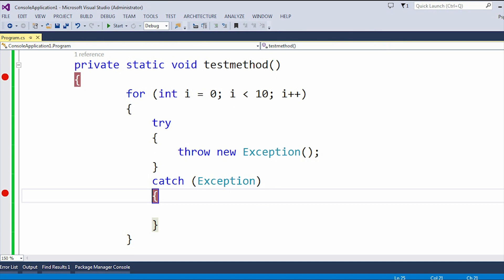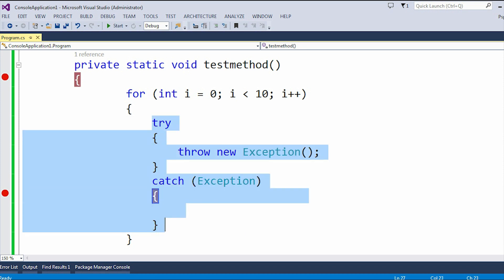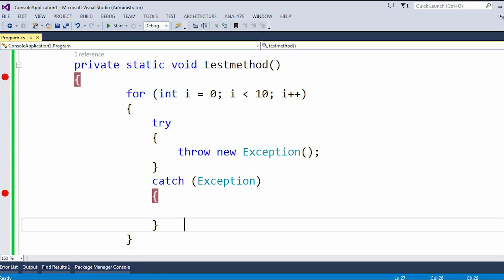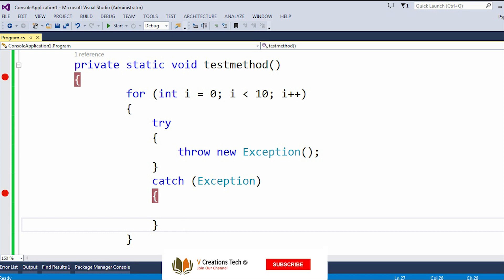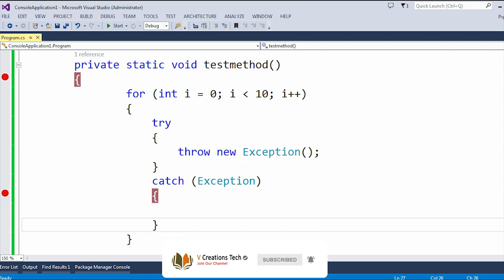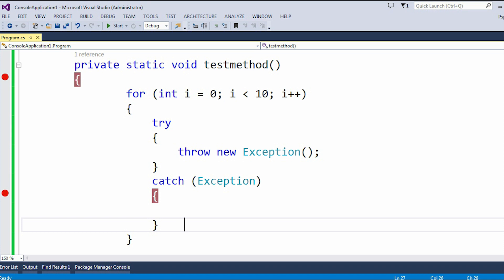Now here is the disadvantage of using the try-catch block inside the for loop: there will be a performance issue. It will impact performance because every time it will run the try-catch block. But if you don't want to exit from that loop whenever any exception occurs, then you should use the try-catch block inside the for loop. If you do want to exit from the loop, use the try-catch block outside. Many people say you should not use the try-catch block inside the for loop because it impacts performance — and I agree it will definitely impact performance.